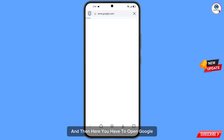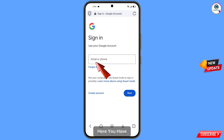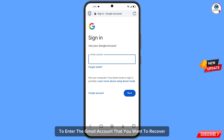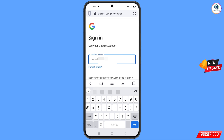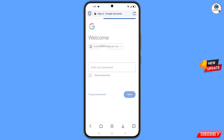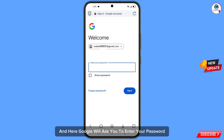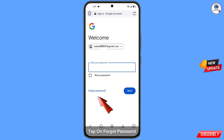Then you have to open Google and tap on sign in. Here you have to enter the Gmail account that you want to recover. Google will ask you to enter your password — since you have forgotten your password, tap on forgot password.